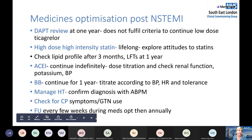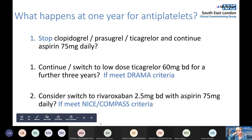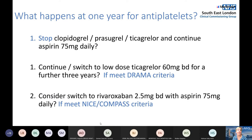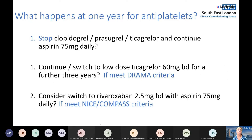At one year for anti-platelets, options include: stopping clopidogrel, prasugrel, or ticagrelor and continuing aspirin alone; changing ticagrelor from 90mg twice daily to 60mg twice daily for a further three years if the patient is at very high risk of further MI; or considering a switch to rivaroxaban 2.5mg twice daily with aspirin, a newer recommendation following the COMPASS study. In Southeast London, rivaroxaban with aspirin is currently mainly used in patients with peripheral artery disease under vascular surgery.